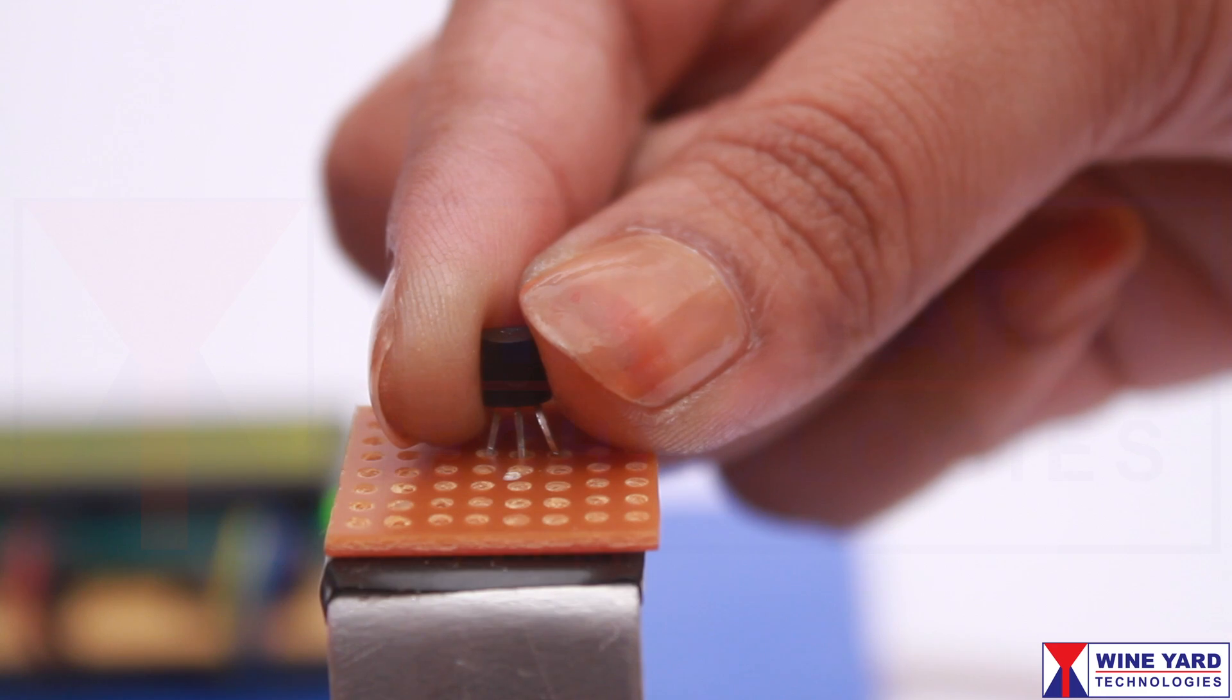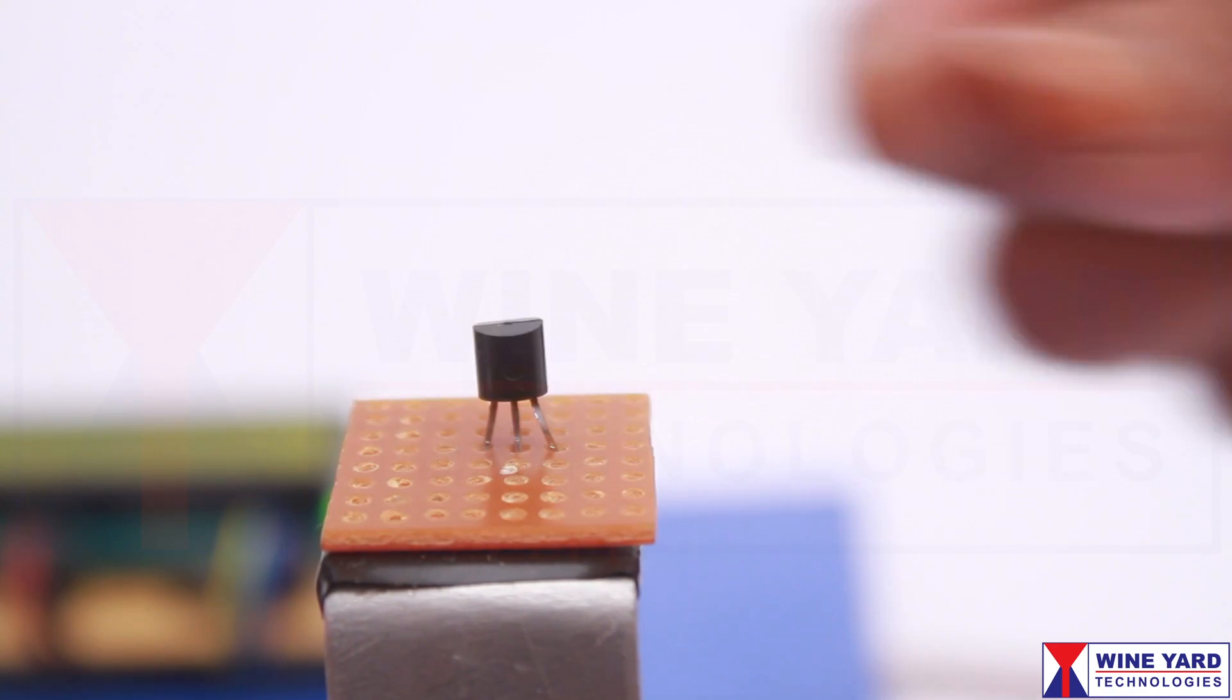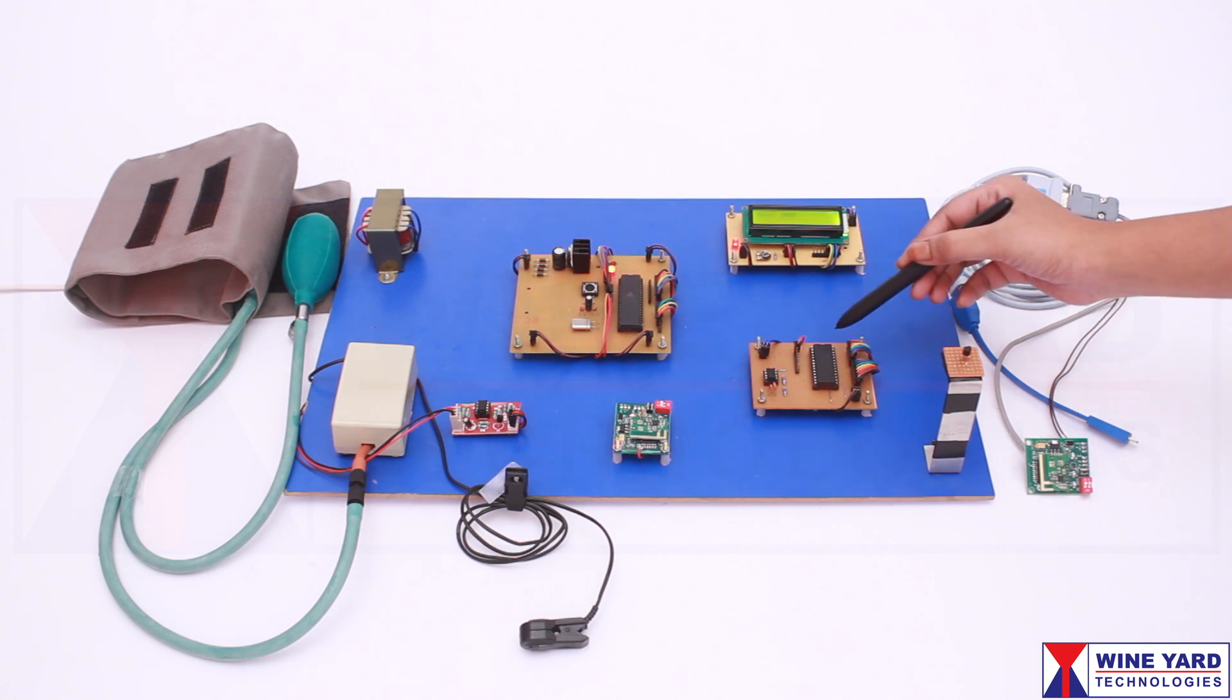This sensor measures the body temperature and communicates to the microcontroller through this ADC.